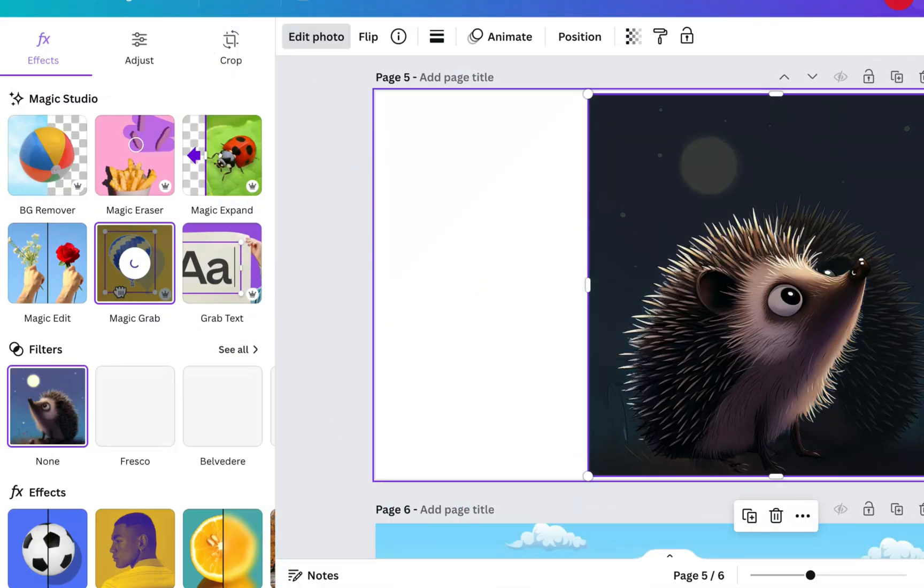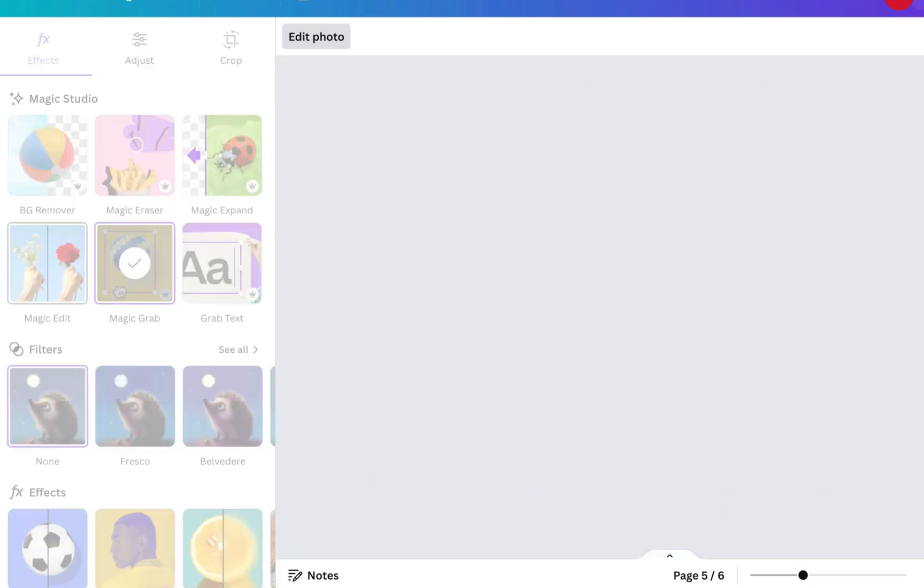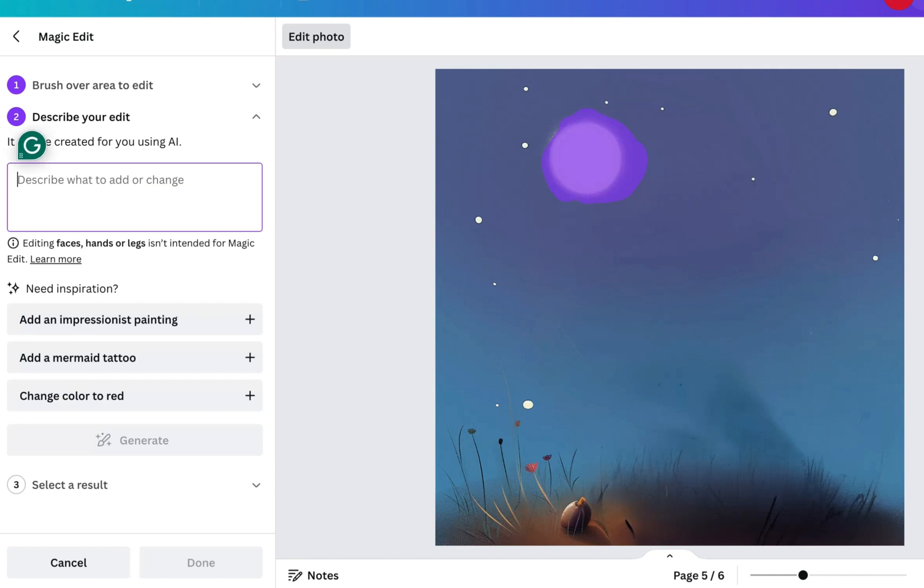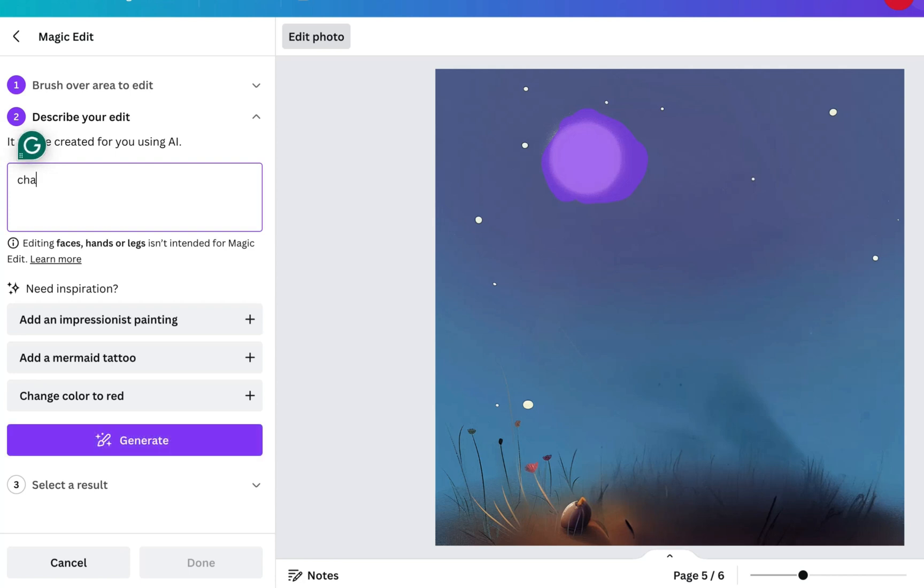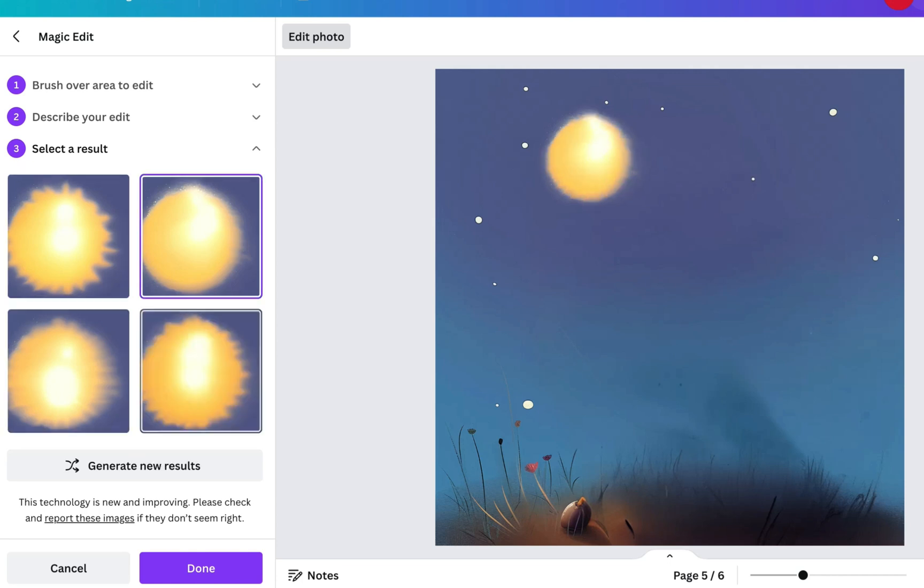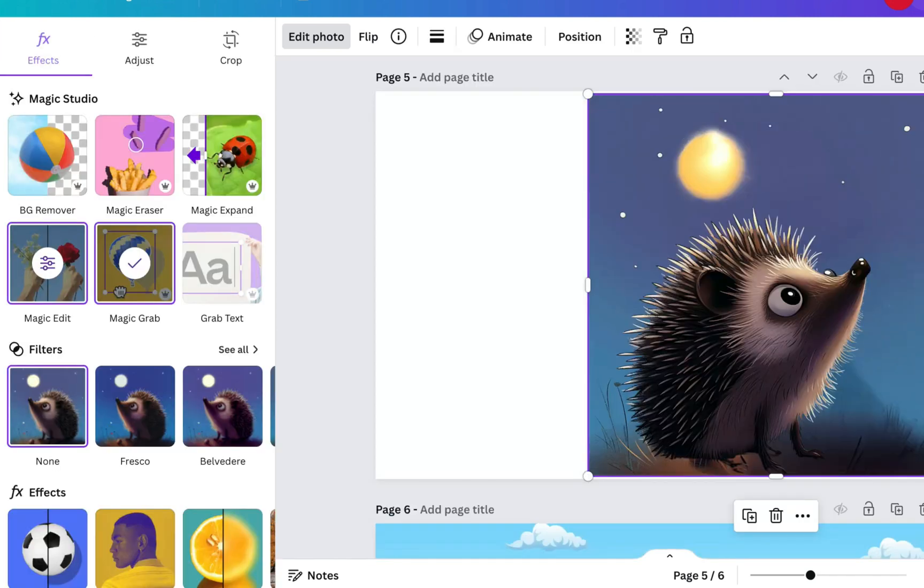As an example of the Magic Edit, you would go to obviously edit photo, Magic Edit, go over the thing that you want to change, and then you actually describe what you want. In this case, we're changing the moon to a sun. We don't know why because it's nighttime, but that's what we're going to do. Change the moon into a sun. Here it's come up with some different suns that it thinks would fit the picture, and obviously you can generate new results.